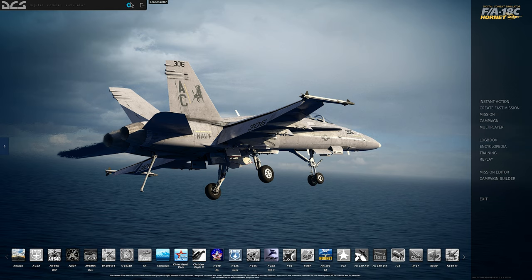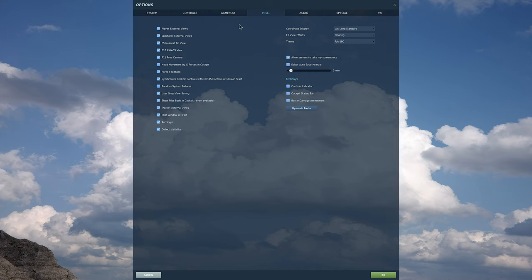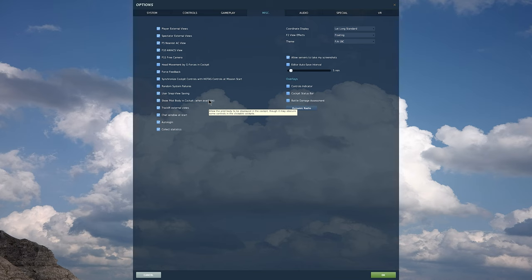Now that we're in game, we're going to make sure that we have an option selected under the miscellaneous tab. If we're using Track IR like myself, we're going to make sure that we have Track IR external view selected. What that's going to allow us to do is continue to use our head to adjust and pan the camera when we're on free camera, LSO camera, or other types of cameras that we're going to be doing in this tutorial.